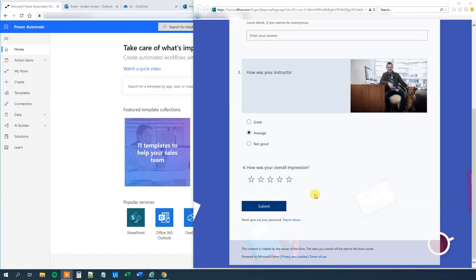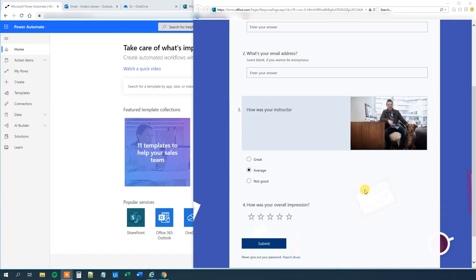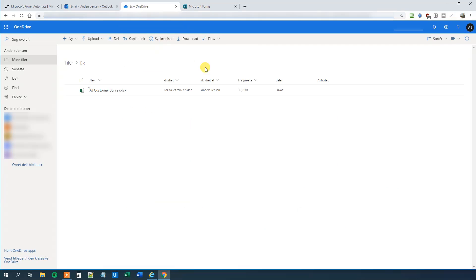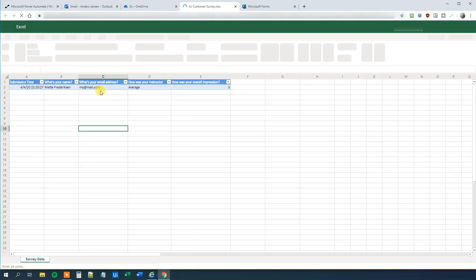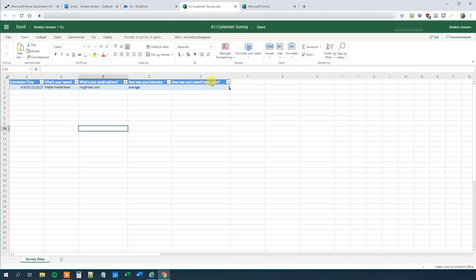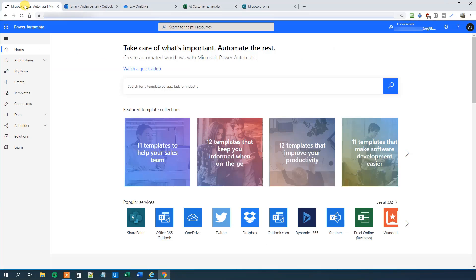So we want to create a flow that each time a user clicks submit, we want to update an Excel sheet that we got on our OneDrive or SharePoint. Let's see how that Excel sheet looks. So here I created a simple Excel sheet. We can open it and we can see that we got five columns. We got submission time, we got a name, got an email address, instructor rating, and overall impression rating. Those data here are all data from the survey, from the forms. So we will just retrieve them automatically. Let's see how that is done in Power Automate.